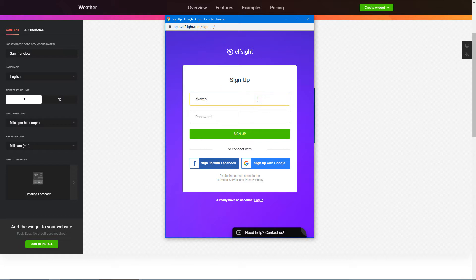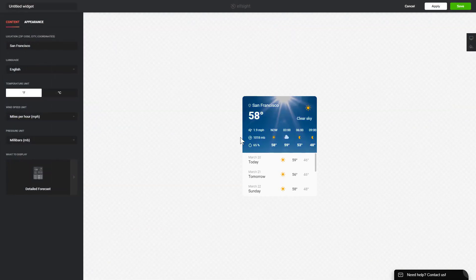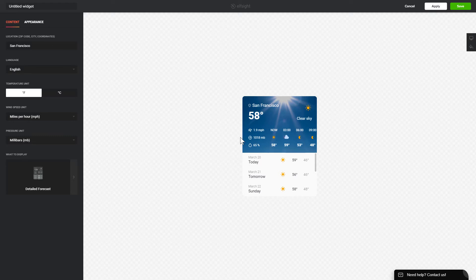Log in or sign up to Elfsight Apps. This is free, no credit card required. After you sign up, you'll see the widget that you have just created. Click save.